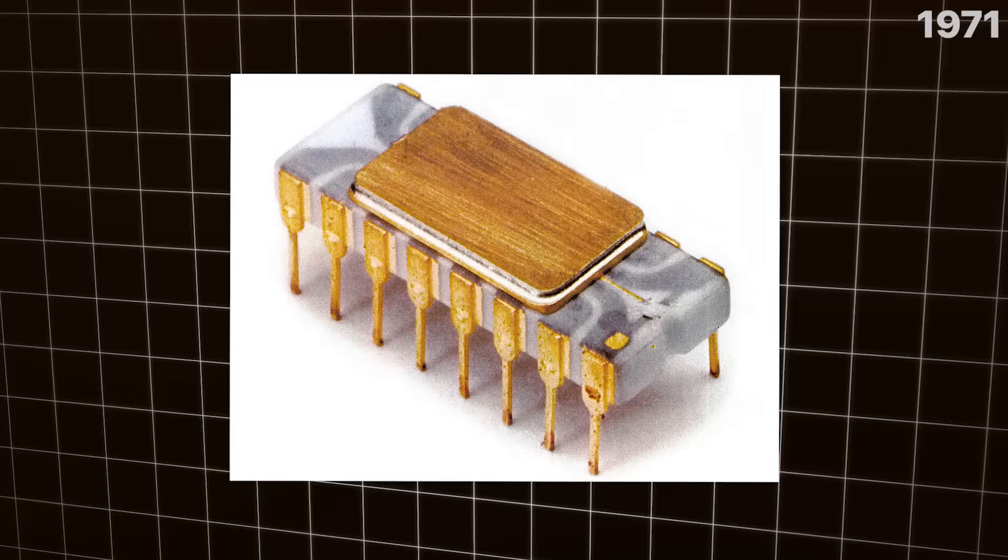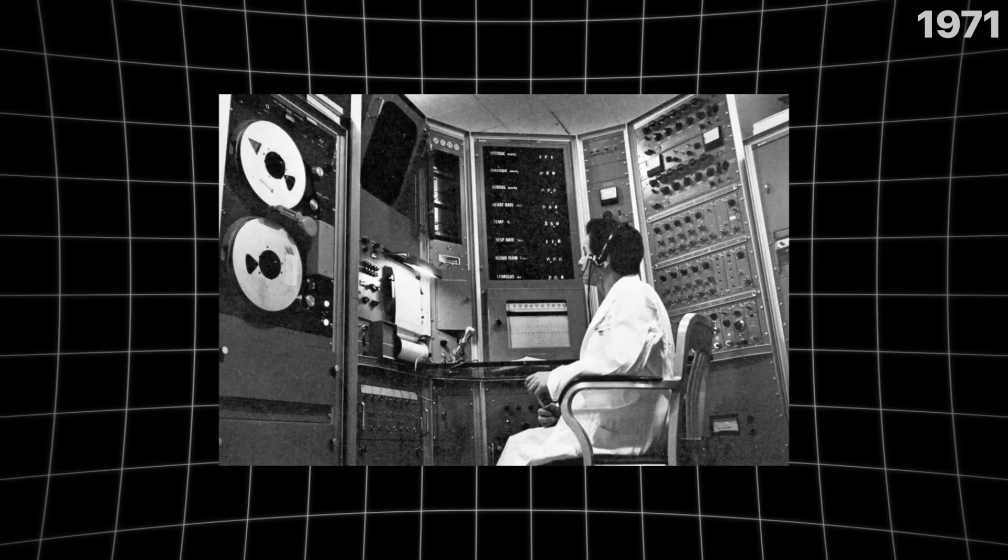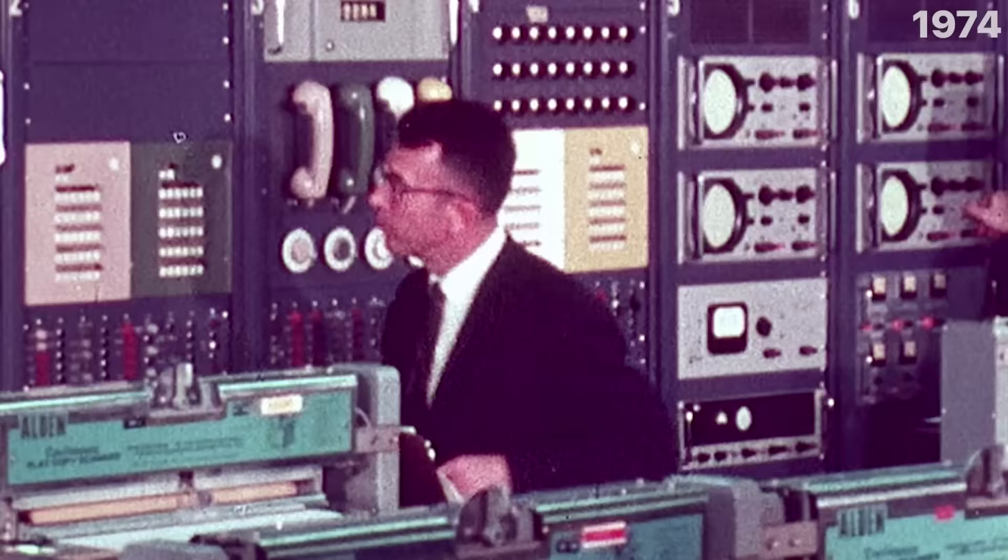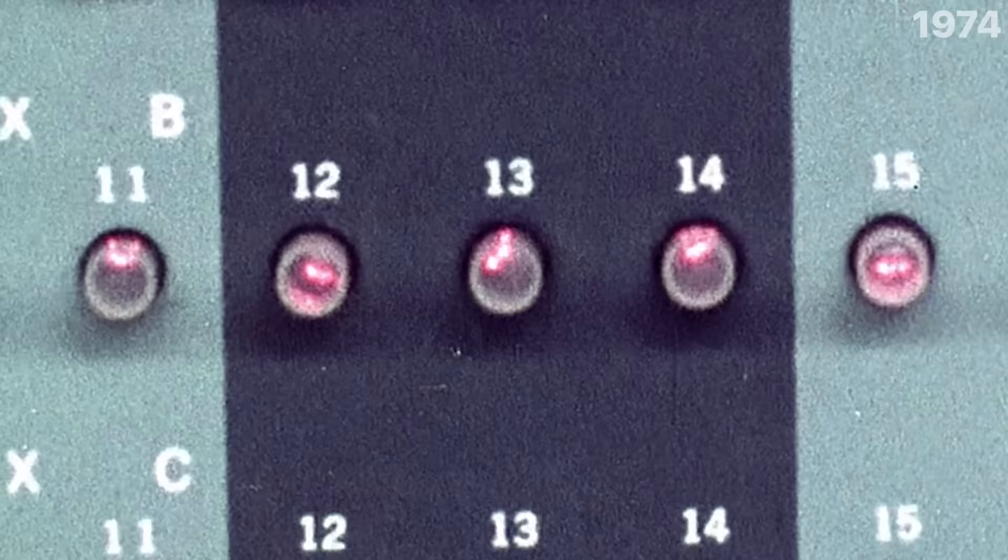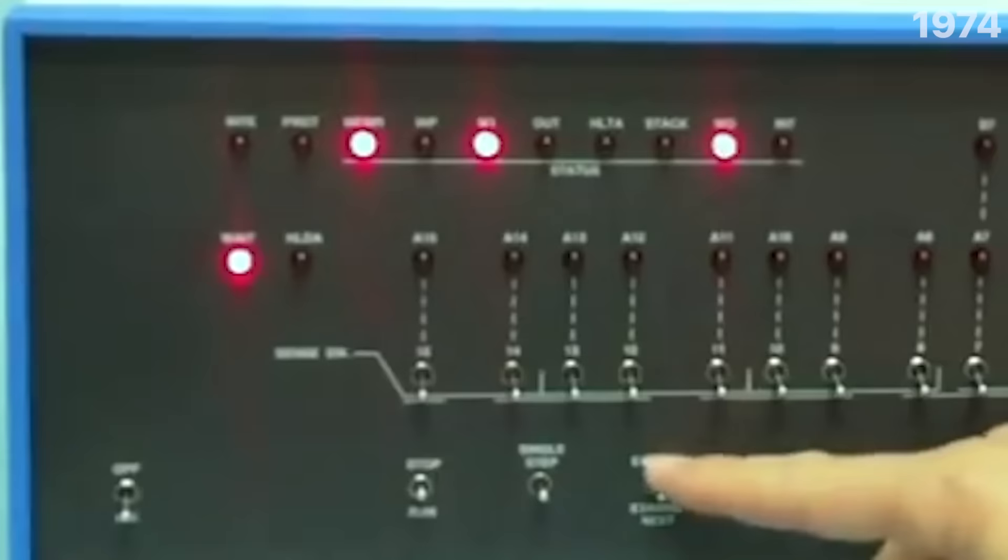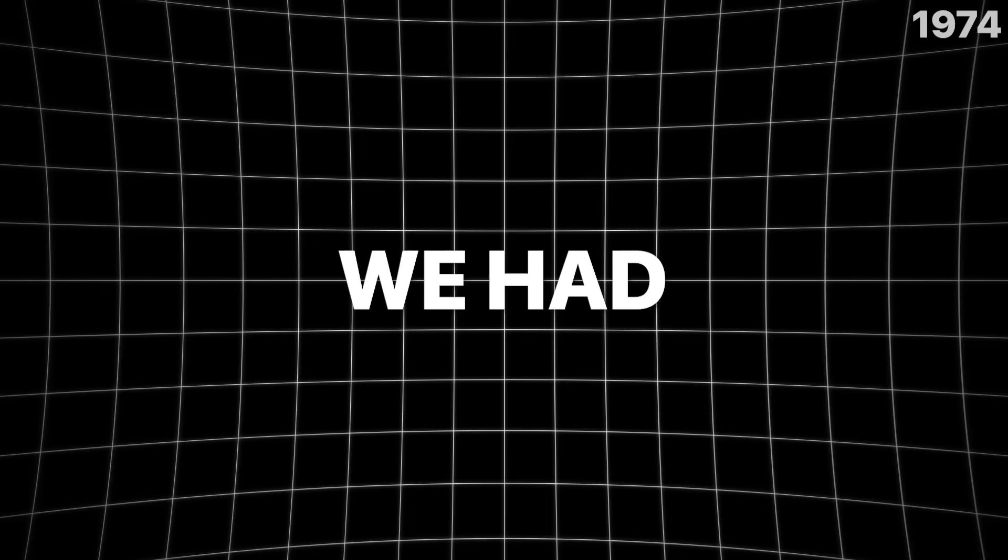But before we get to this guy, there's someone else we have to talk about who is arguably even more important to the creation of Apple. Steve Wozniak was a student who loved computers and everything about them. He would read books about their inner circuitry, work out problems by himself just as a hobby, and it was his dream to own a personal computer. But back then, it was tough. Because at the time, computers looked like this. And that's not very personal if you ask me.